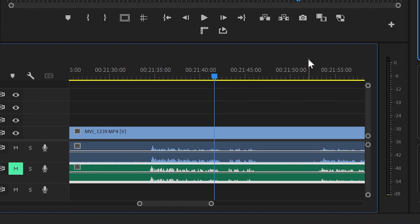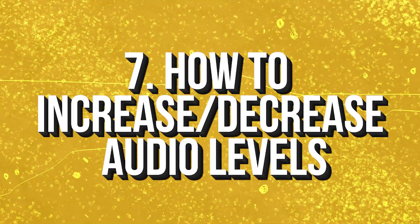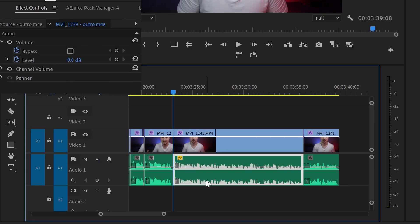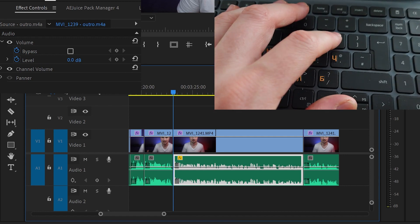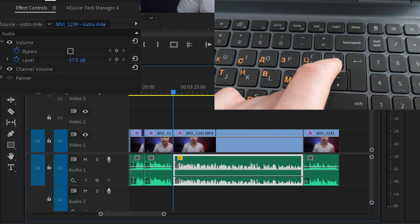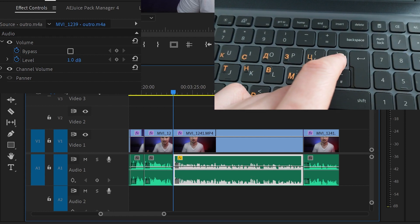Last but not least, tip number seven: how to decrease or increase volume levels in Premiere Pro with only two buttons. First, make sure you've selected your audio track. Then press the left bracket key to decrease the audio levels, or press the right bracket key to increase the audio levels. It's so easy and it could have saved me so much grey hair!